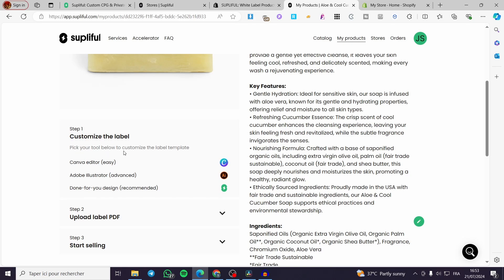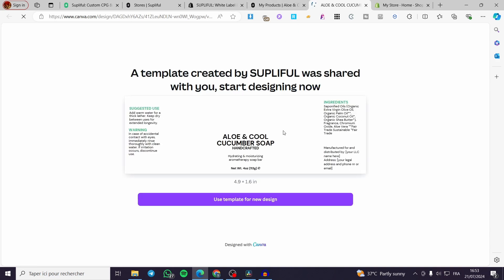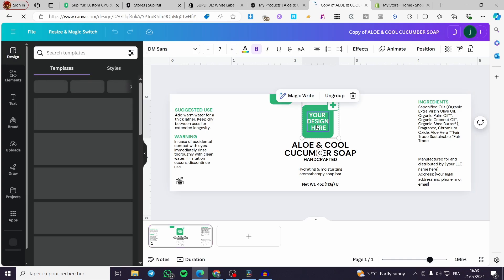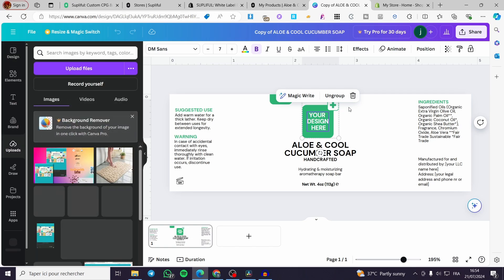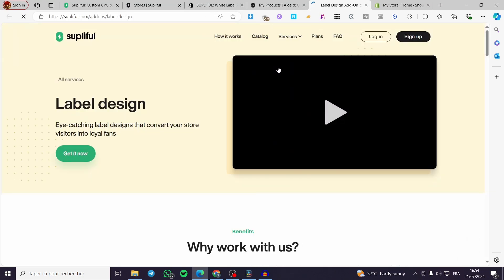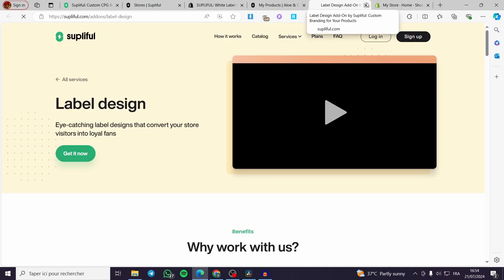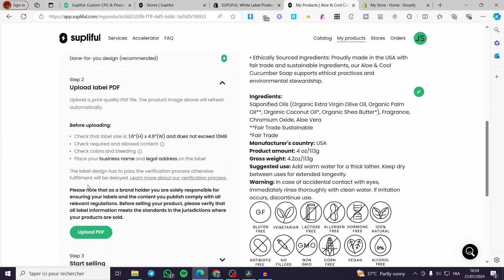Now we have the customized label section. You can pick your tool to customize the label template — we have Canva, Adobe Illustrator which is more advanced, and a 'Done For You' design which is recommended. You can go ahead and edit the template with Canva. When you click on that, it will take you to Canva where you have the design. Use this template for a new design and modify whatever you want — for example setting a logo.